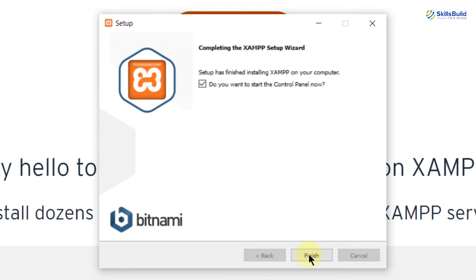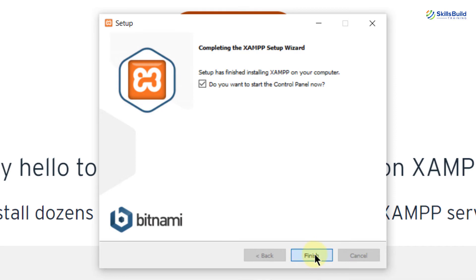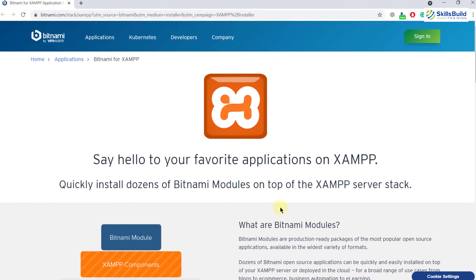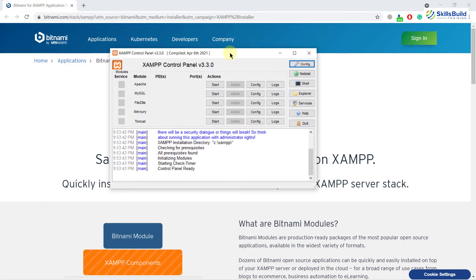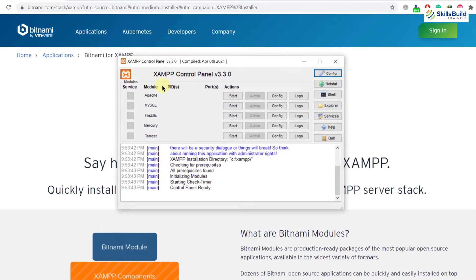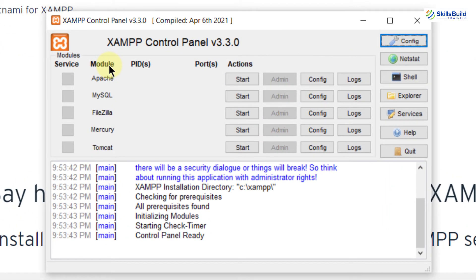So we are done with the installation. Now finish this one and our XAMPP server will open up. This is our XAMPP server. So now let's talk about this one. These are the services or you can say modules which are available. Like we have Apache, MySQL, we have Mercury, we have Tomcat.